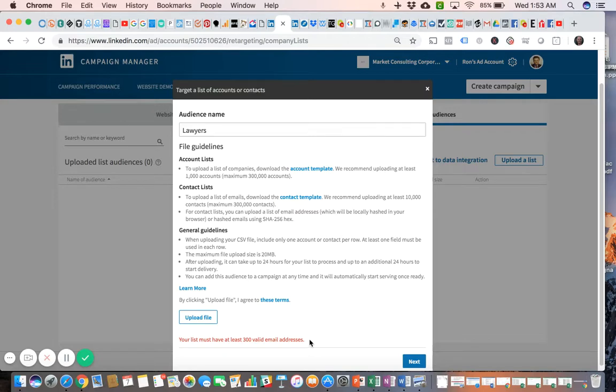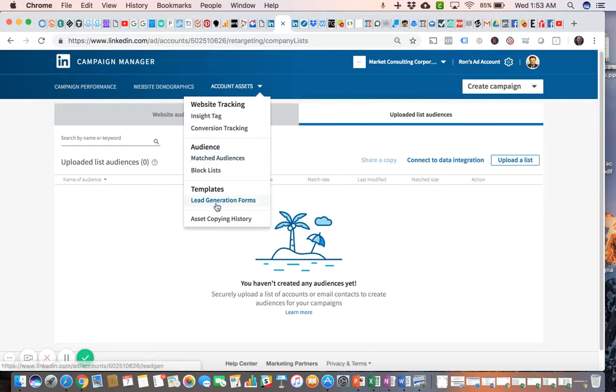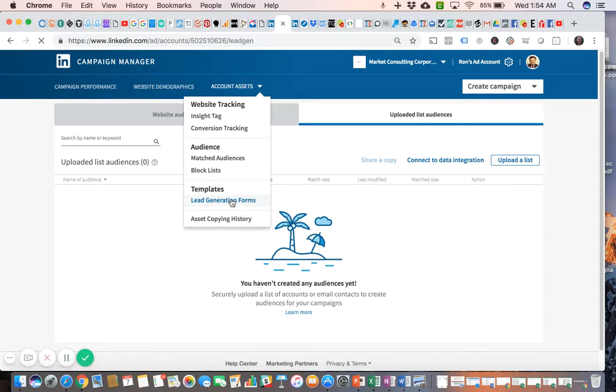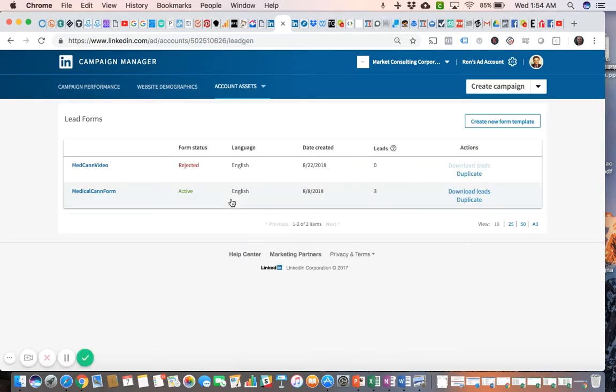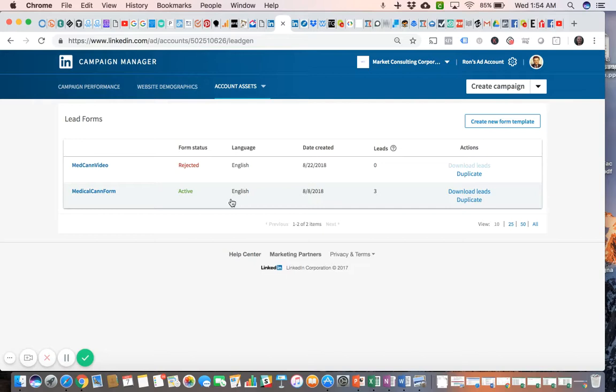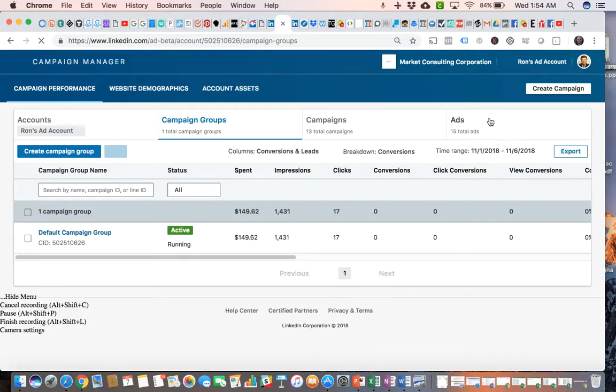Lastly, what I'm going to show you is the Lead Generation Forms menu. This is where you'll be able to retrieve any leads that your campaign has generated. It's not as easy as in Facebook because you're going to have to go to another menu here. Essentially what you'll have to do is, if you notice that your campaign has generated some leads, I'll show you an example. We'll jump over to the ads.